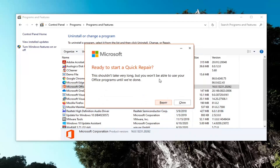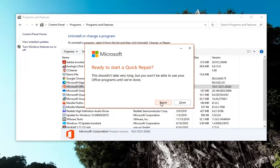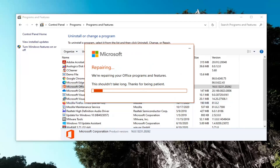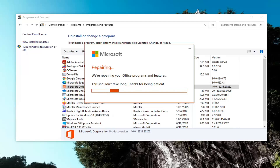It shouldn't take very long, but you will not be able to use your Office programs until we're done. Go ahead and select Repair. This will take a couple of minutes to run, so please be patient.